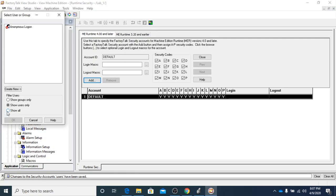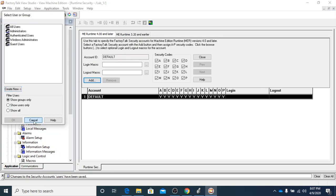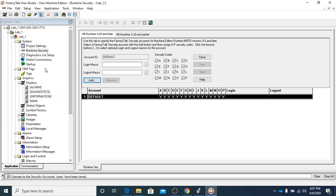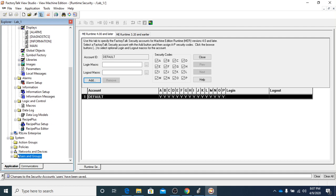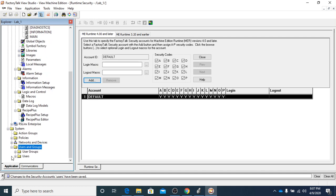If I go to show all users — show all — there's still nothing. So what I'm going to do is cancel here and go over to Windows Explorer. We're going to go down to users. If you don't see your users, make sure that you go under users and groups, then go under users.